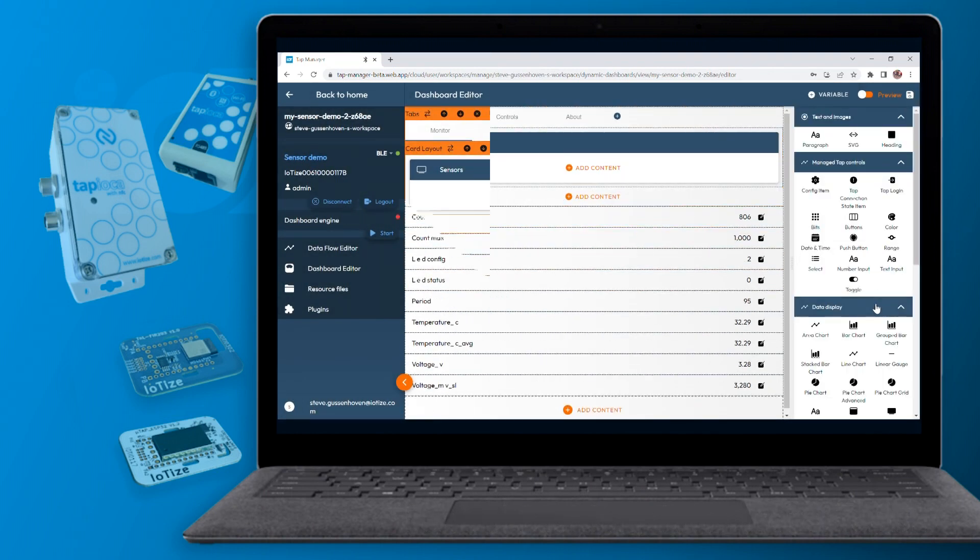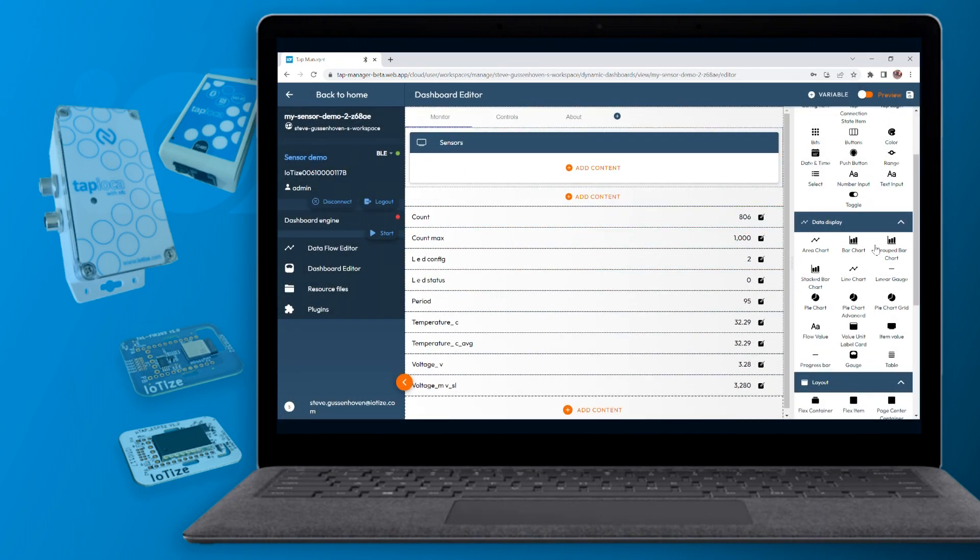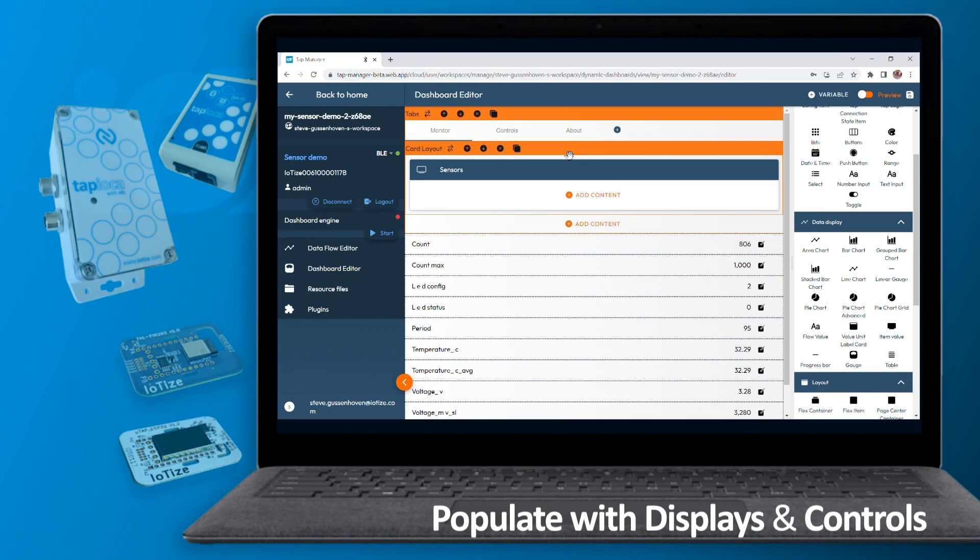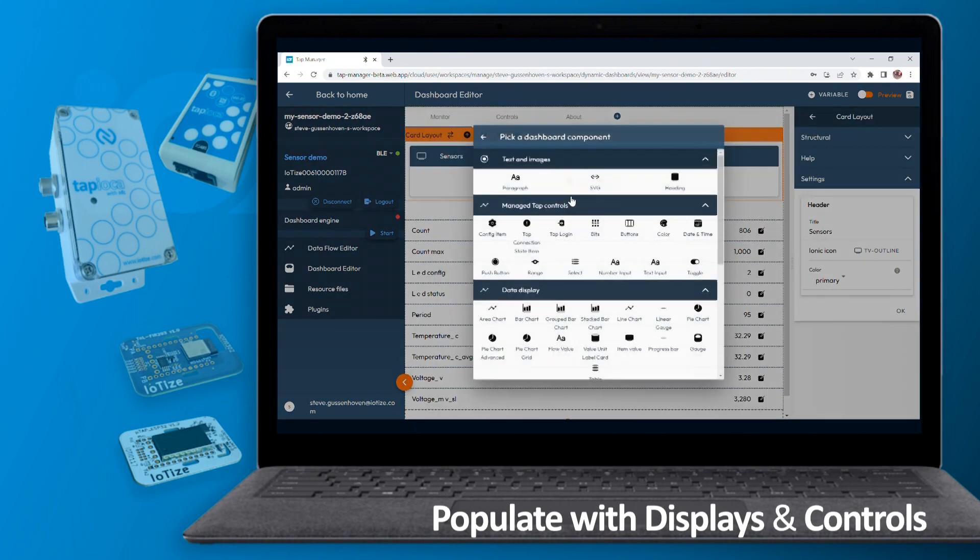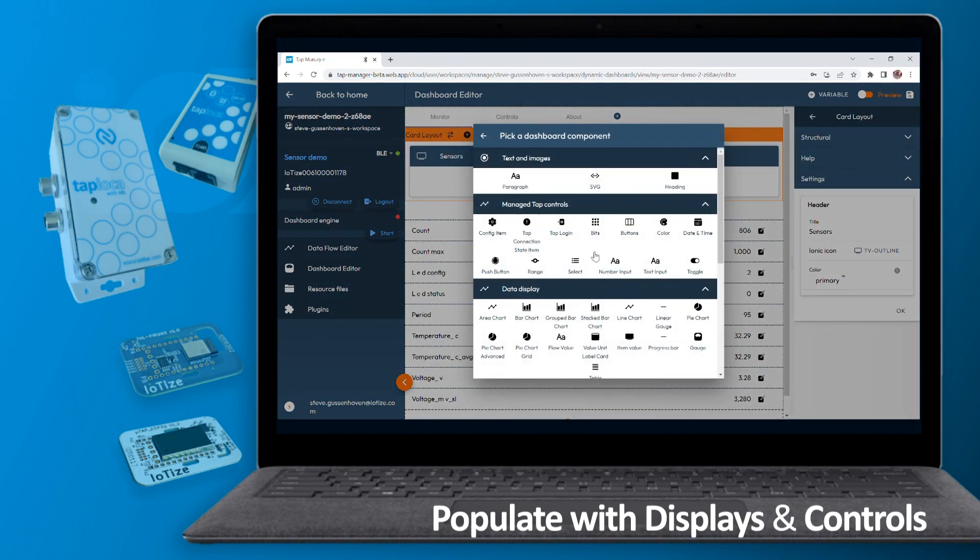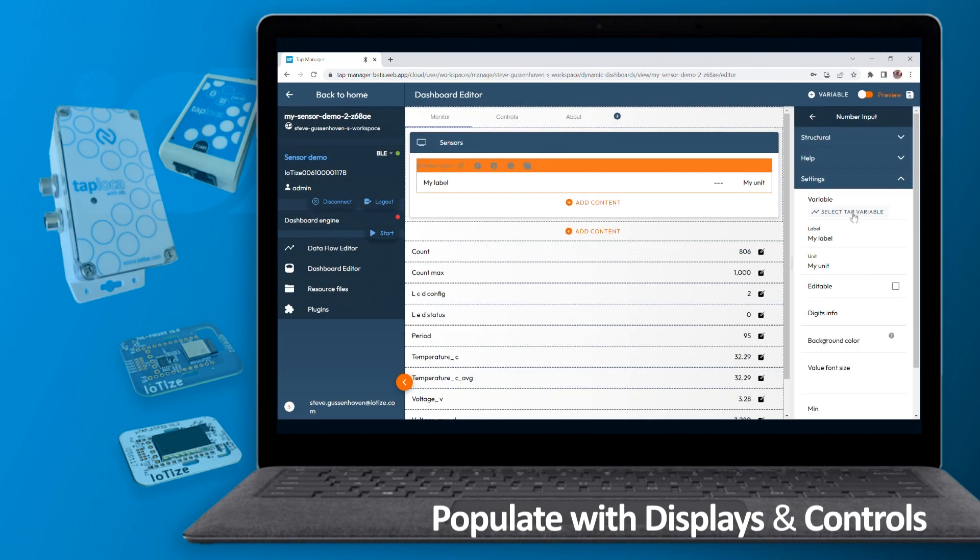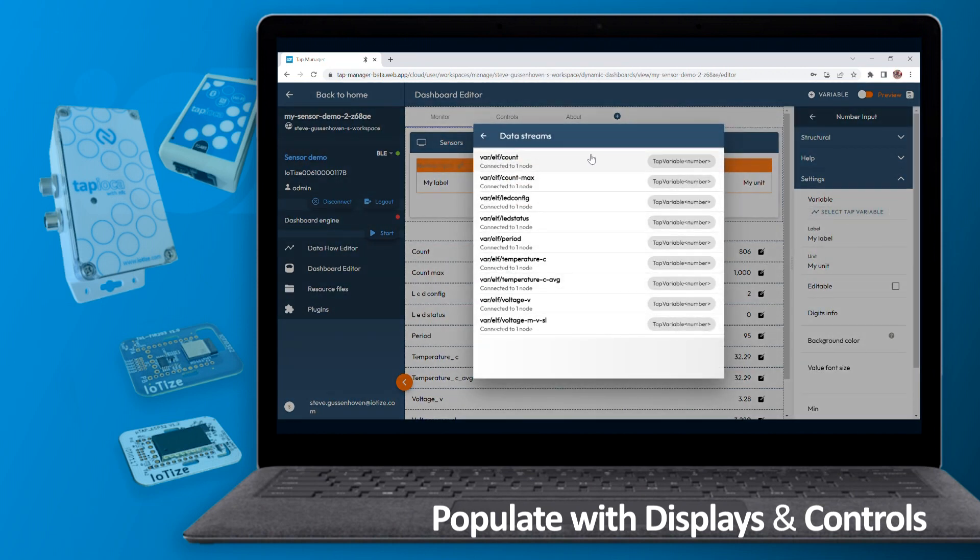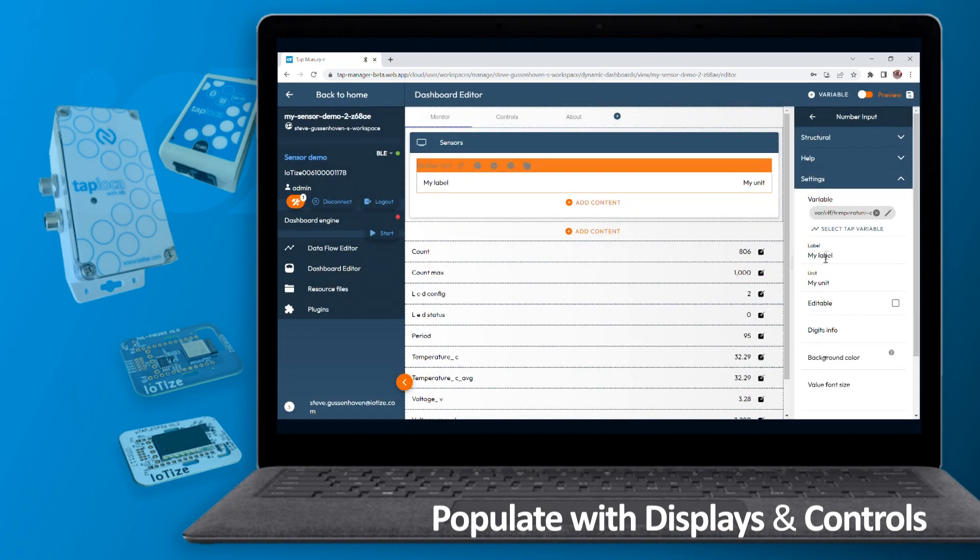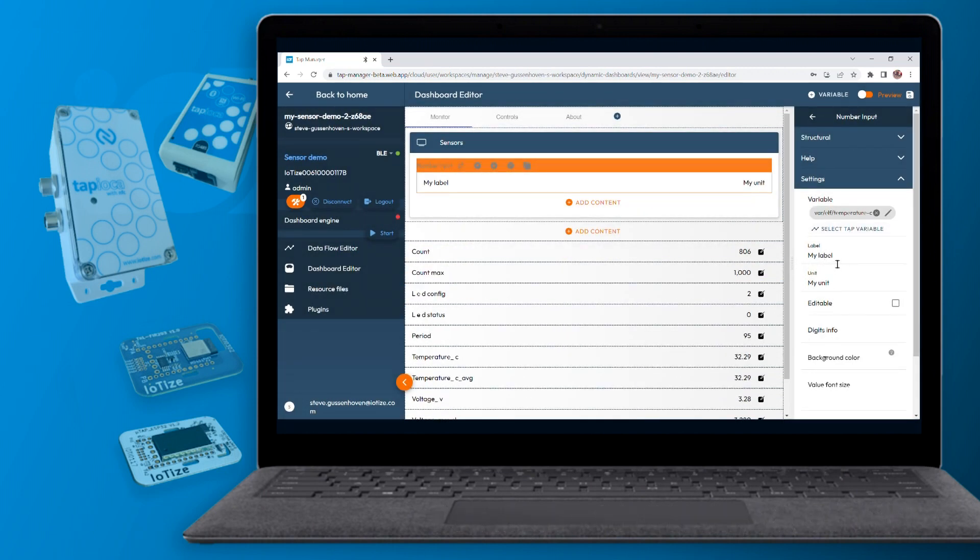As the layout takes shape, populate it with displays or controls that are linked directly to target system variables or registers. To do this, simply add an item in a layout structure, click to associate it with a variable, and set the display options.